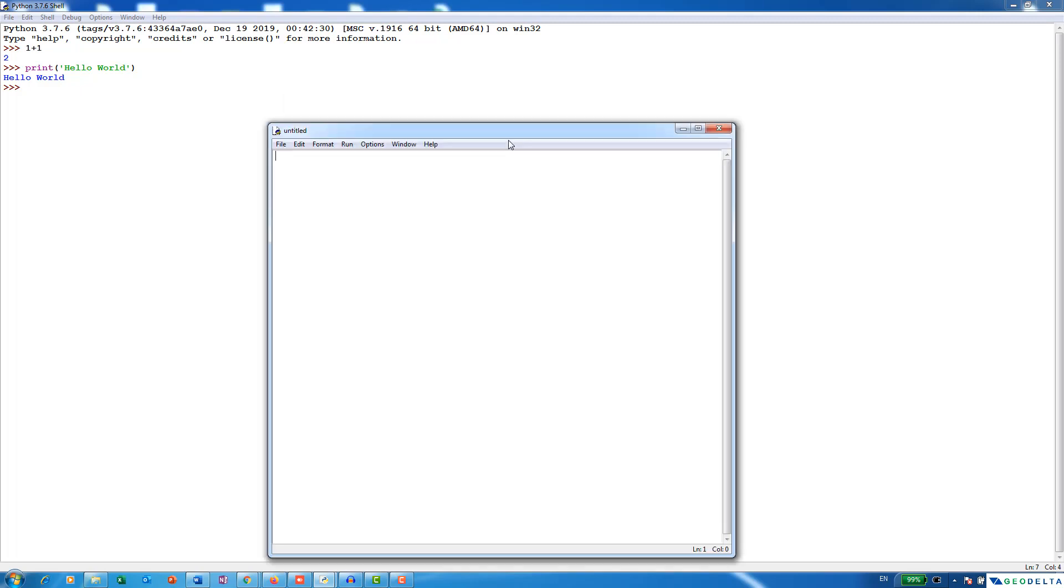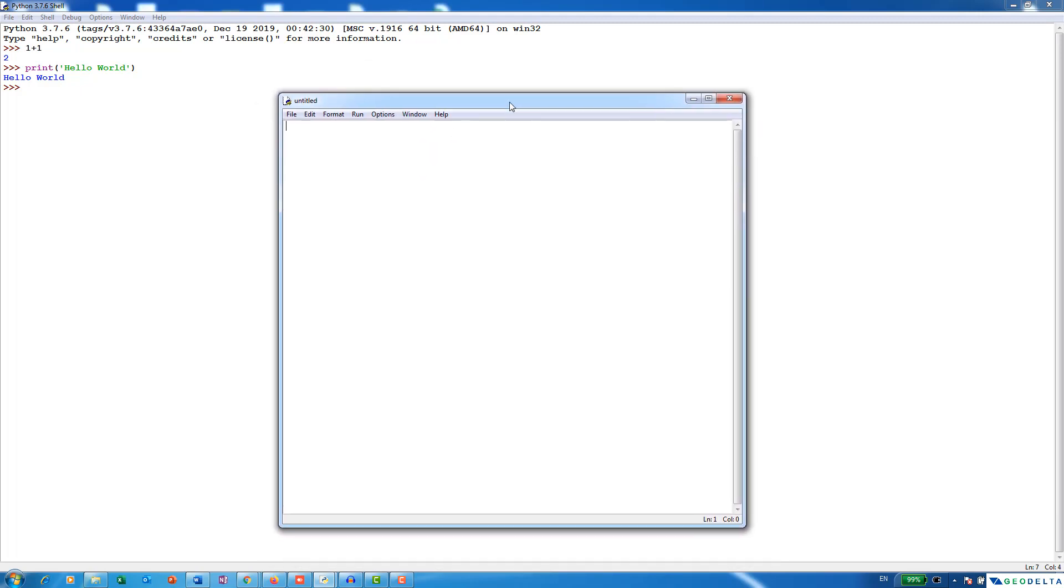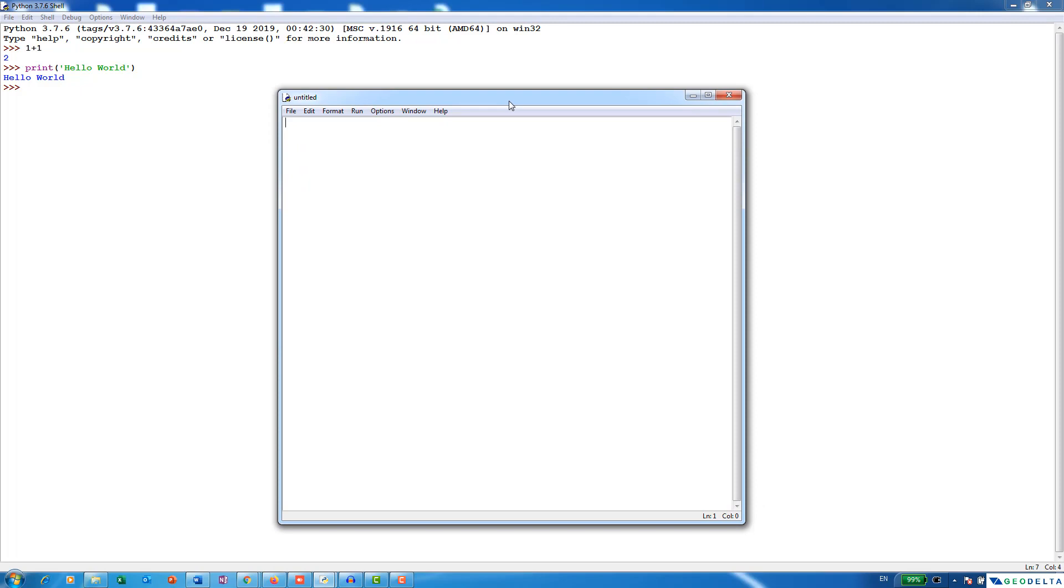So in IDLE, the coding space that you're seeing right now is actually called the editor window, which you open just by going into file and new through your Python shell. And this actually gives you a blank typing space for you to get started with the compilation process.